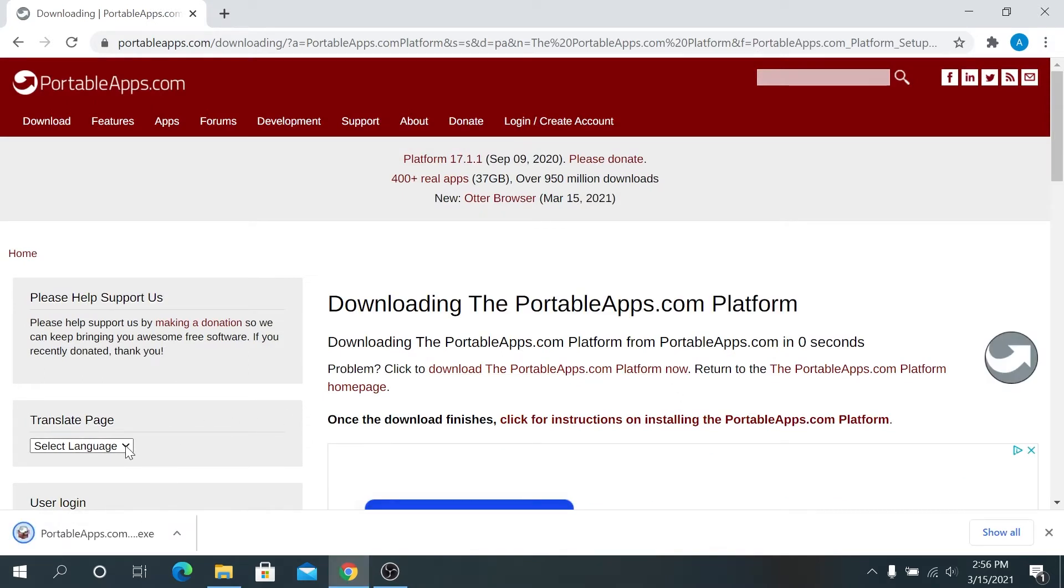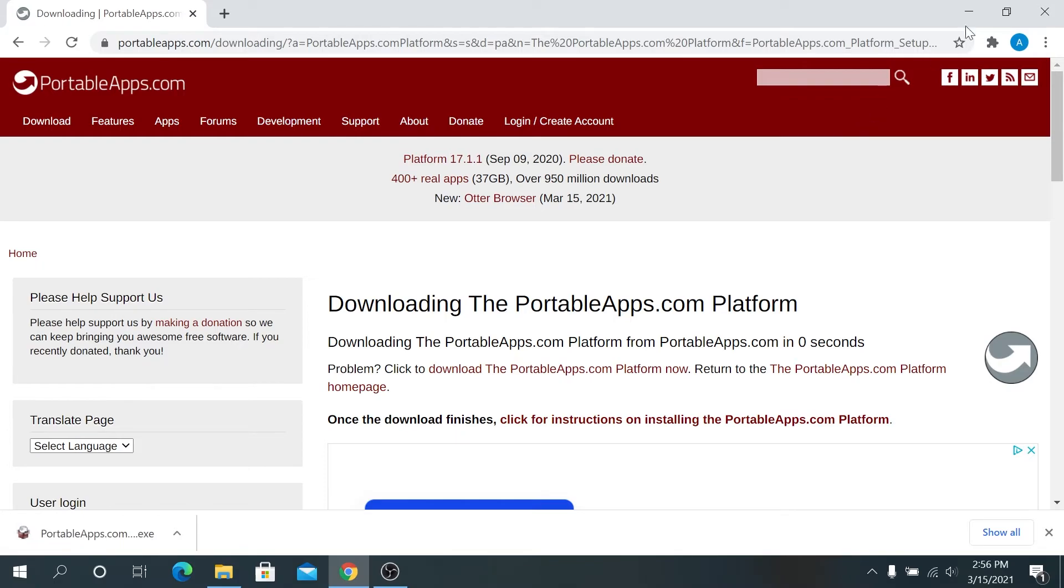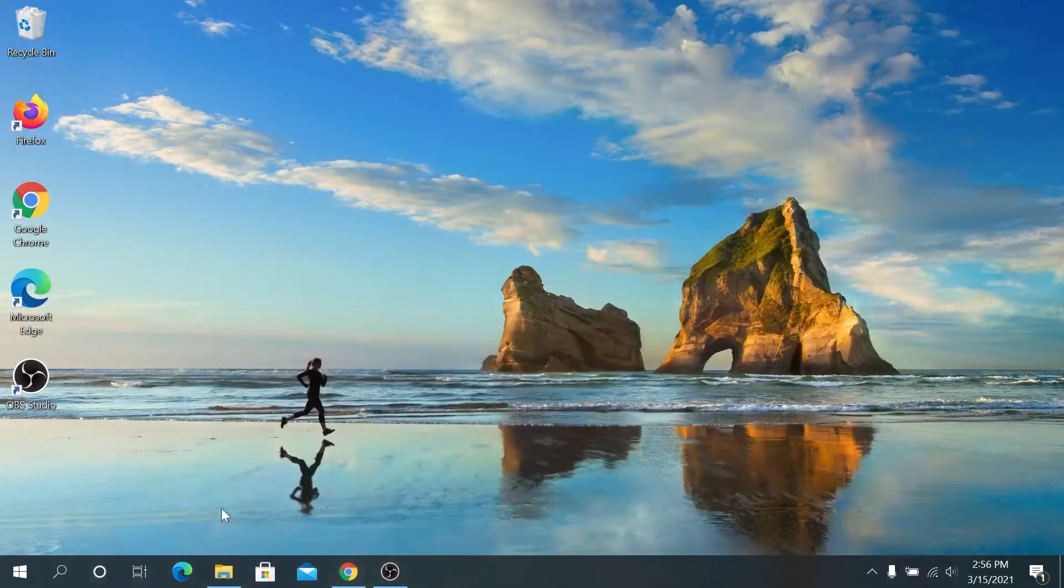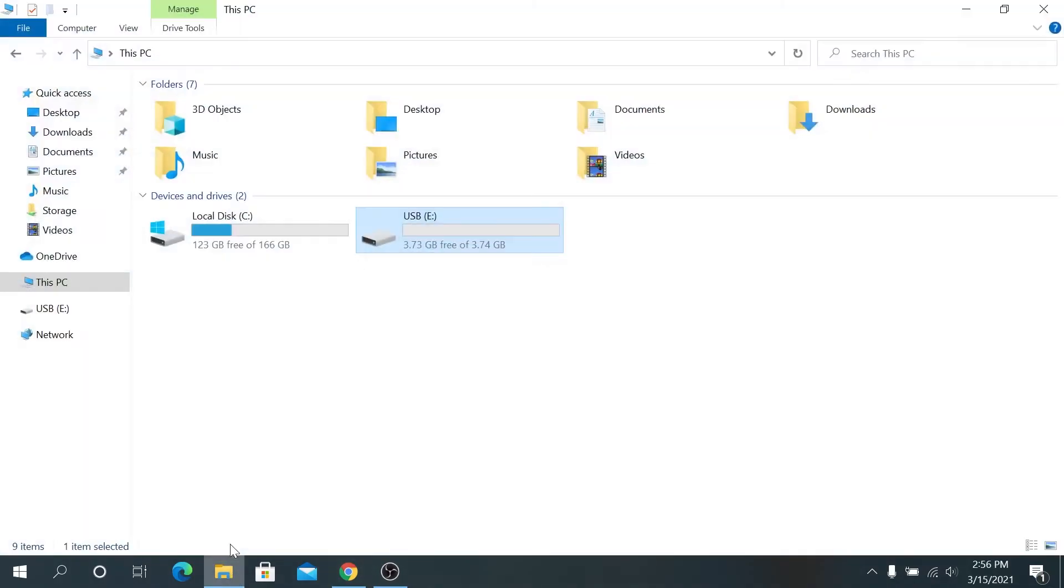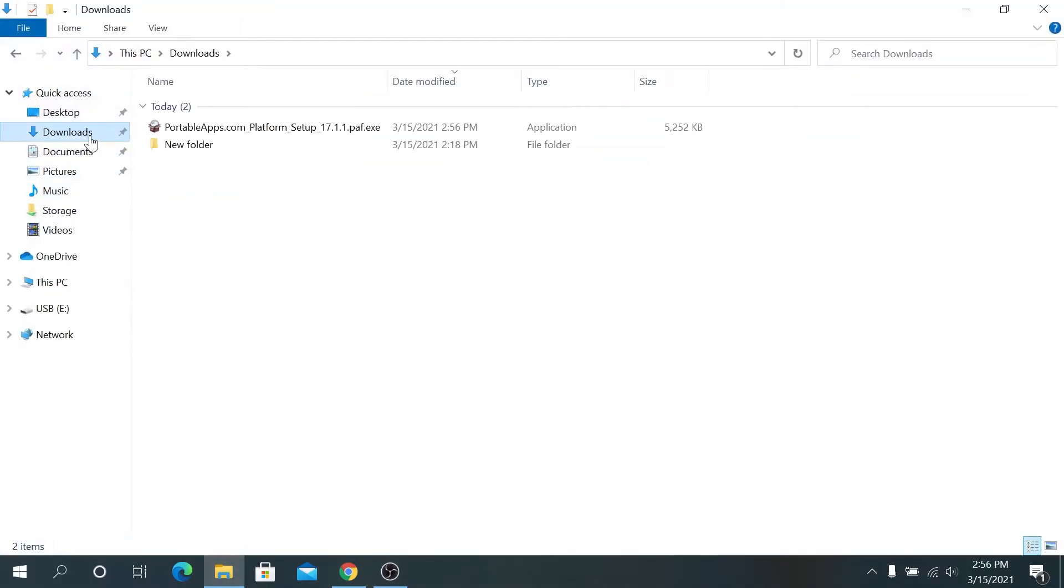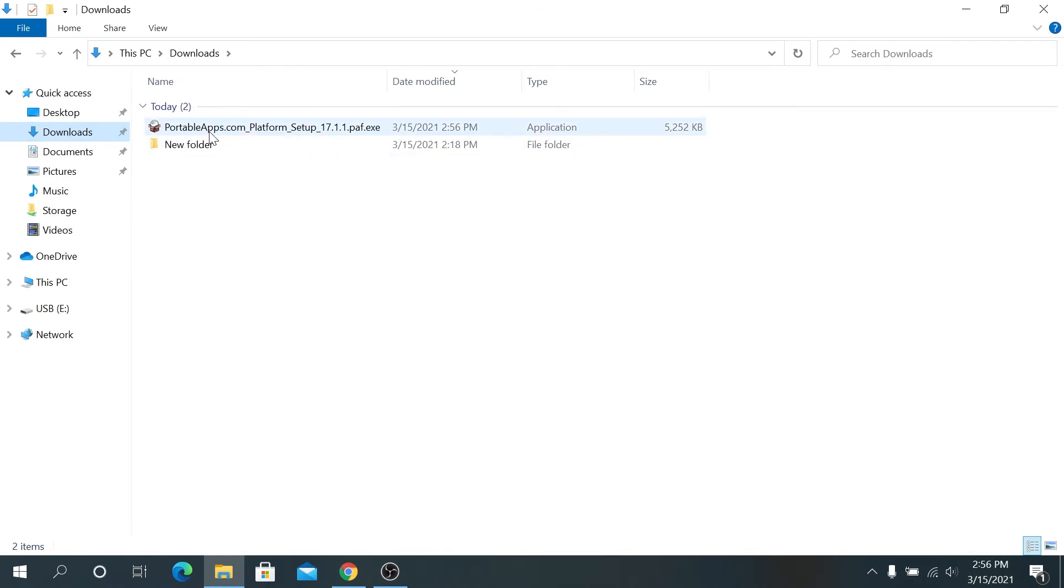If you're using another browser, a pop-up is going to appear. Now right here, either we can run it from here or we can navigate to our downloads. So I'm going to minimize this window, open file explorer, go to downloads, and then double click on portable apps setup file.